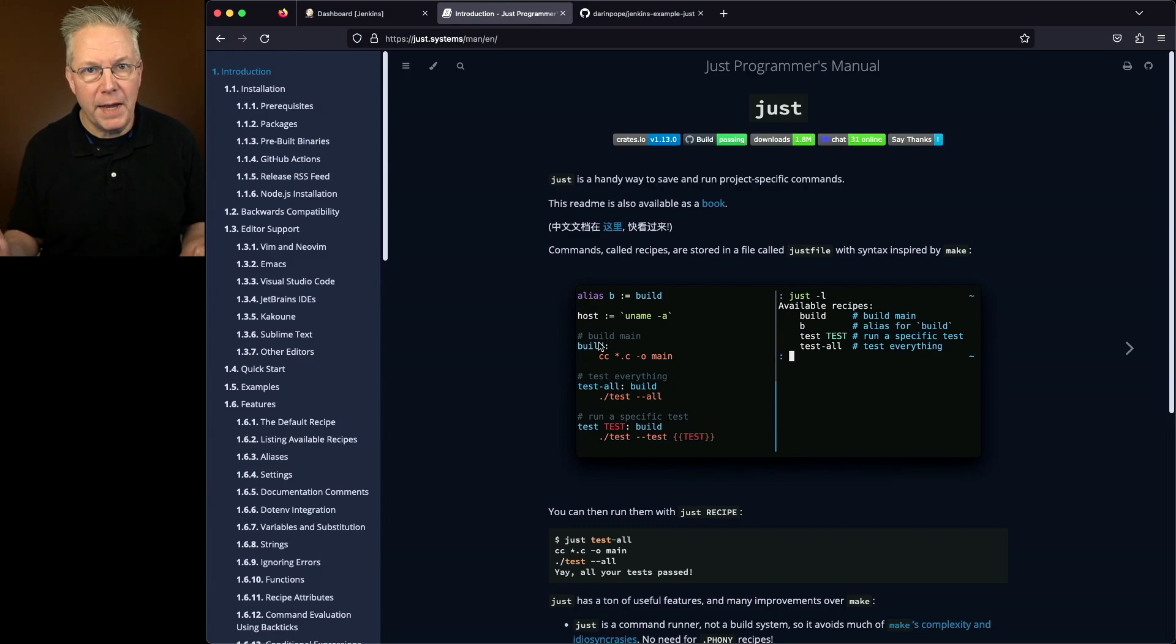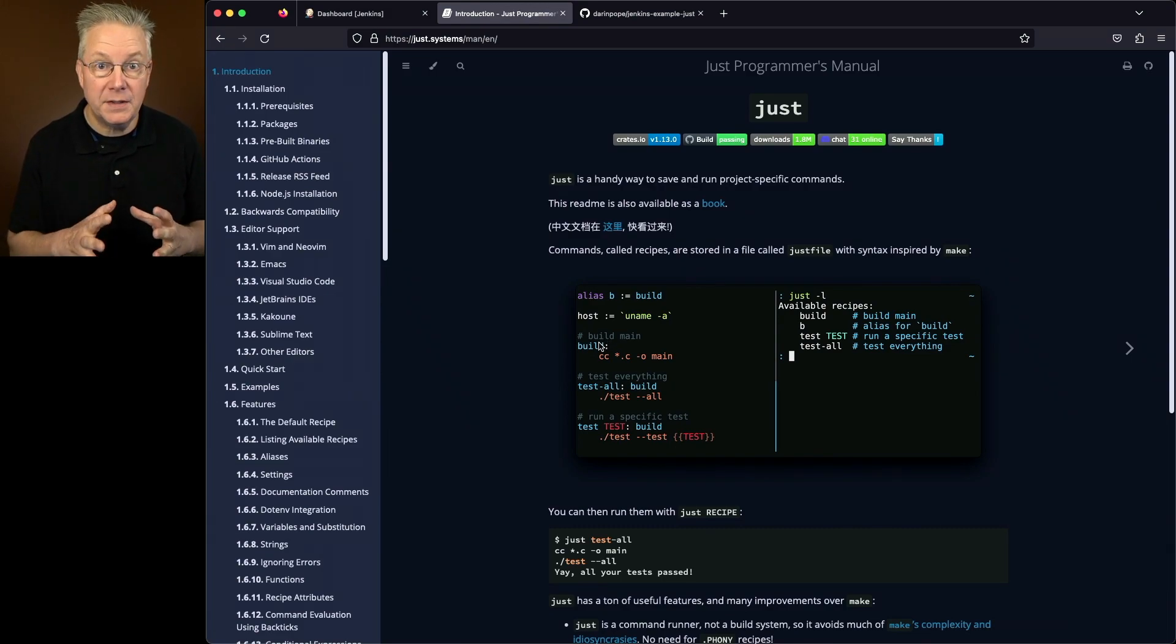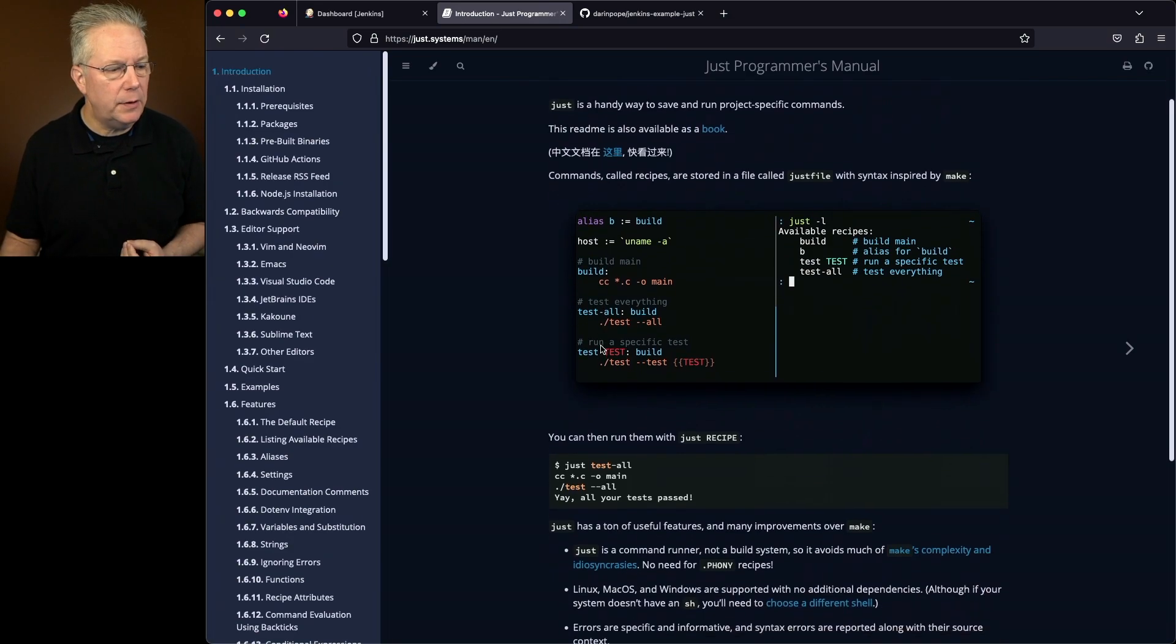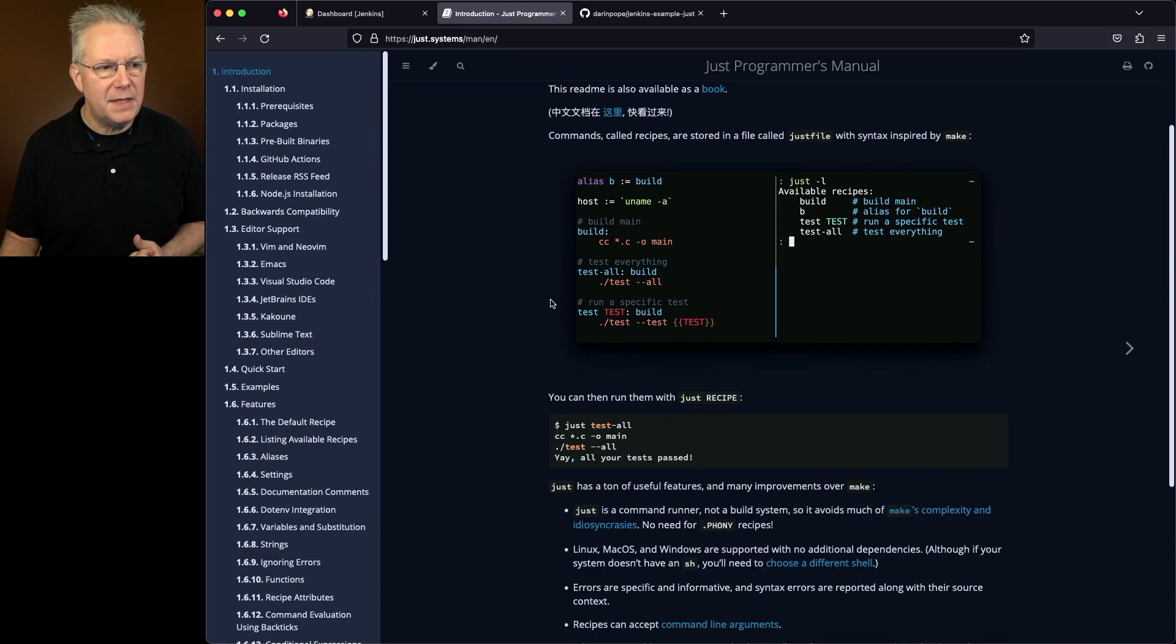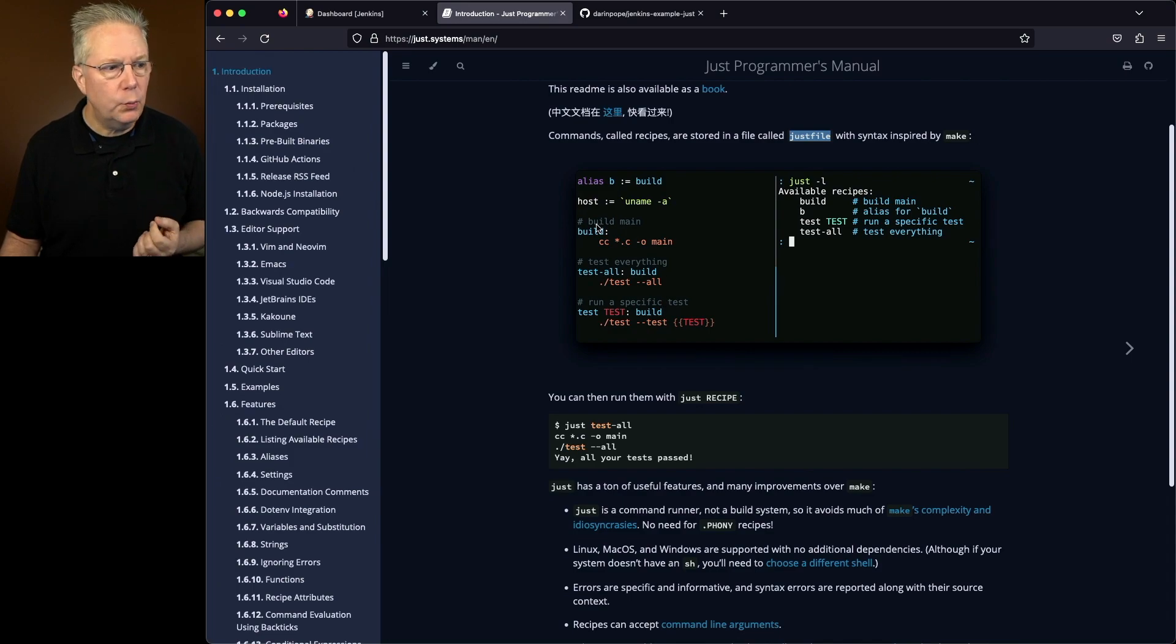This looks a lot like make or other similar types of task execution engines. So if we were to scroll down here and take a look at this, each of these items that are defined here in this Just file, which we see defined right here, are what are called recipes.